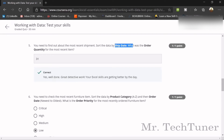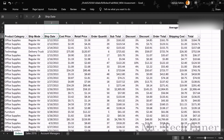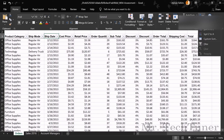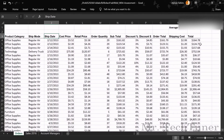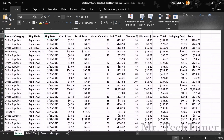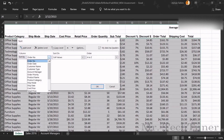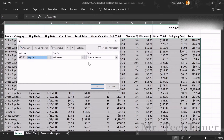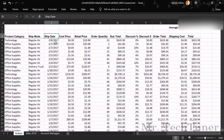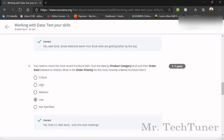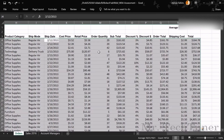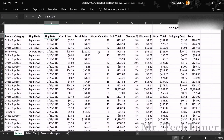Sort by Ship Date using Custom Sort, selecting Ship Date from Newest to Oldest. After sorting, the most recent ship date is visible. The order quantity of the most recent item is 31 — that is your answer.